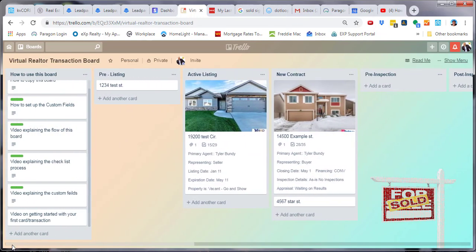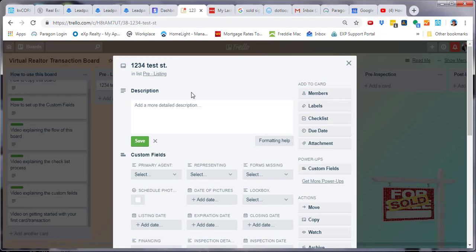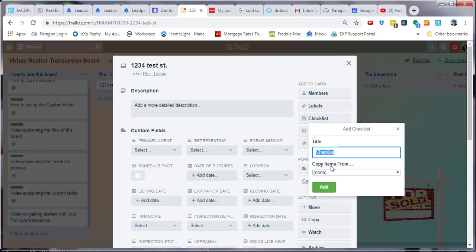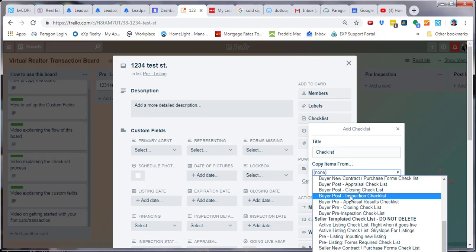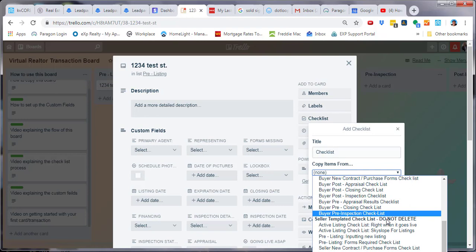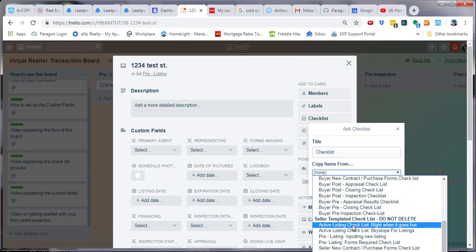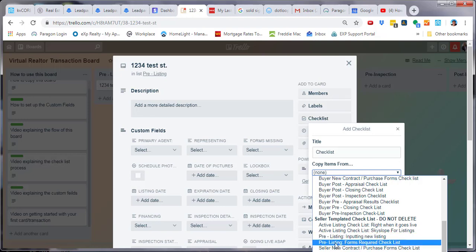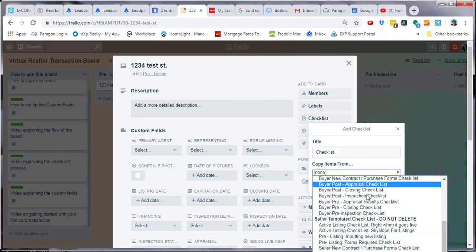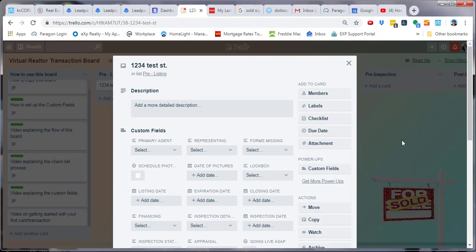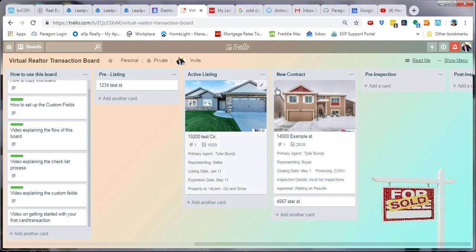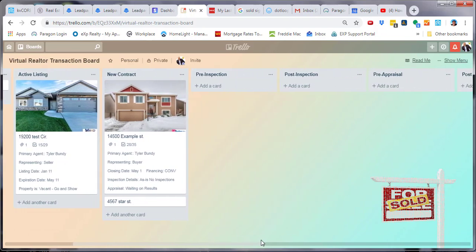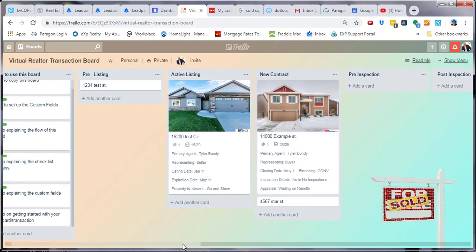So the way we're going to do this is go to our card, select 'Checklist', go to 'Copy Items From', and go all the way to the seller templated checklist. You'll see it says: active listing checklist, pre-listing, and seller new contract. Those names are associated with each of the lists in the board, and there is a checklist that is appropriate for each list.